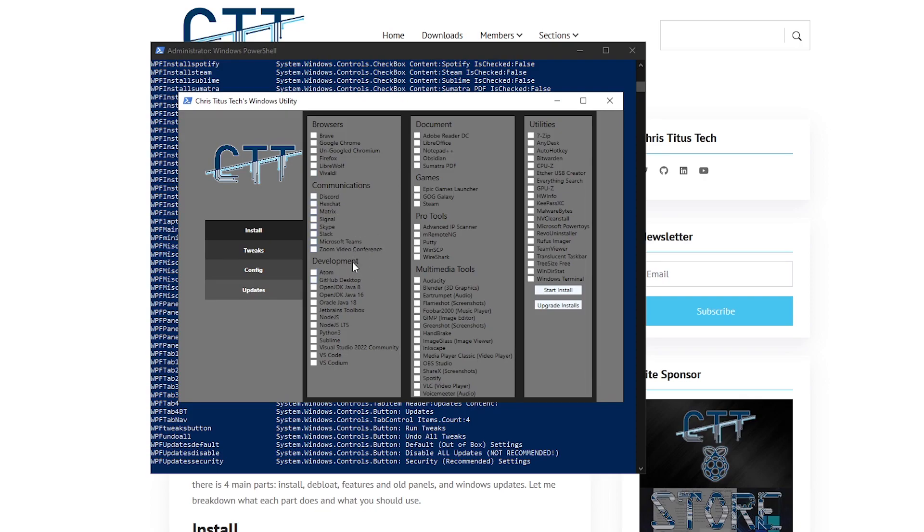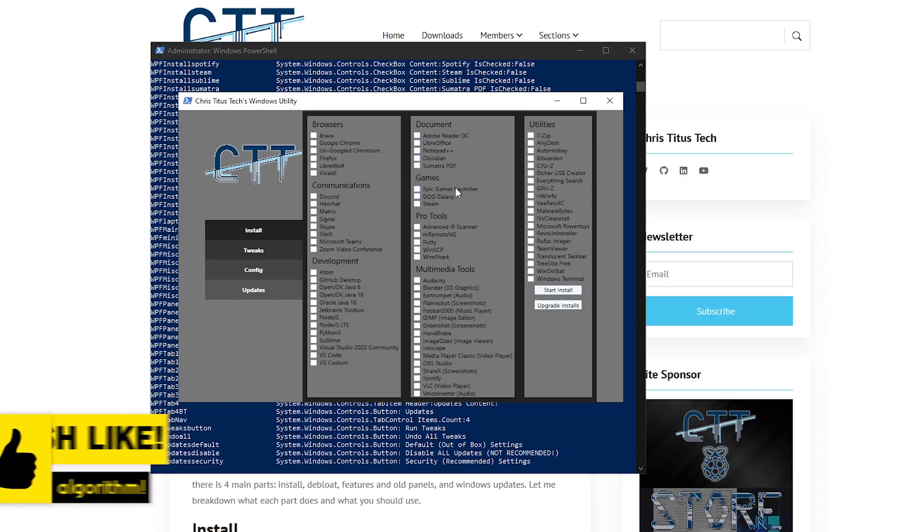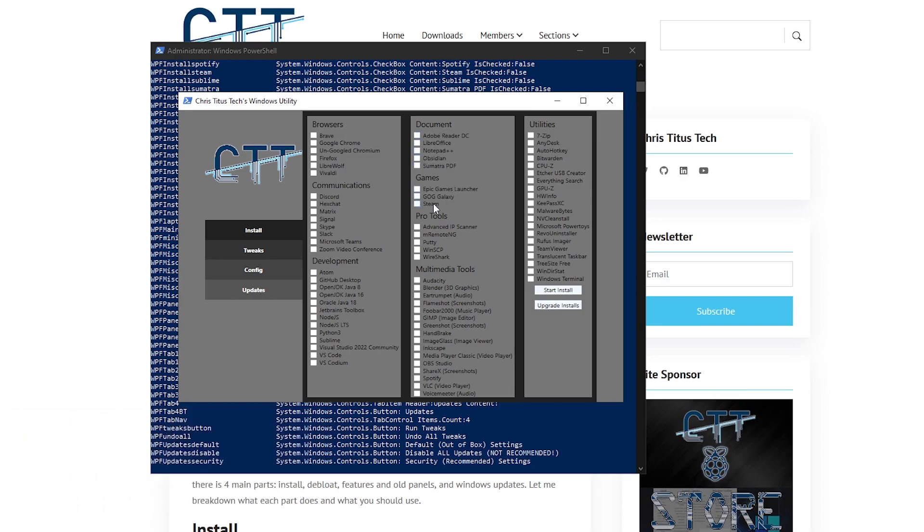Then under the development, you can go ahead and download the Github Desktop and Oracle Java 18, VS Code and Python 3, all that good stuff. For documents, maybe something like notepad++ or other things that you might need. There are also the Epic Games Launcher, the GOG Galaxy and Steam under the games option if you want to quickly install one of those.